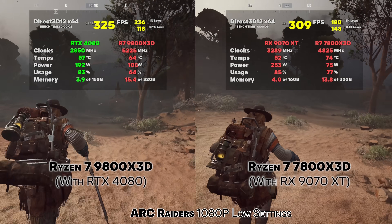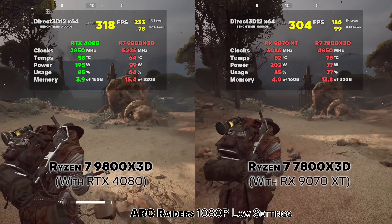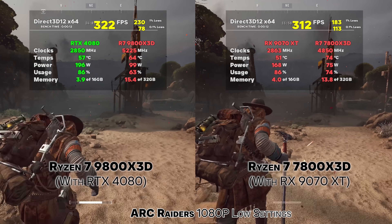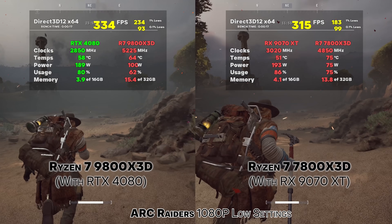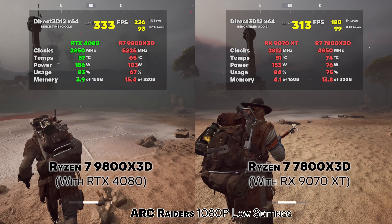We're going to be looking at the 0.1% lows — with a big focus on that — in some of the most popular multiplayer titles at 1080p low settings and also 1440p high settings, to see the differences between these two CPUs across a variety of games, but also when you want to couple them with say an RX 9070 XT, or on Nvidia's side an RTX 4080 or a 5070 Ti — they're basically the same thing. So when you're going for these more popular GPUs, how much of a difference is there between these two CPUs?